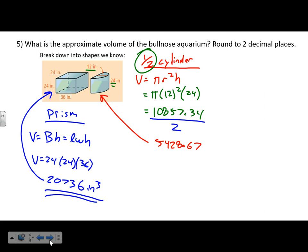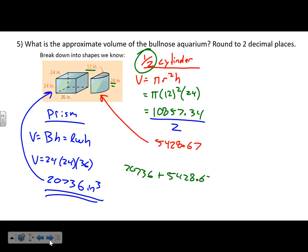That's the volume of the half-cylinder, and 20,736 is the volume of the prism. Add those together: 20,736 + 5,428.67 = 26,164.67 cubic inches for the total volume of the Bullnose Aquarium.